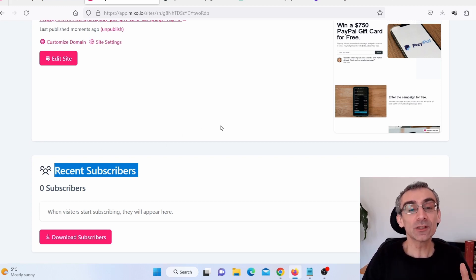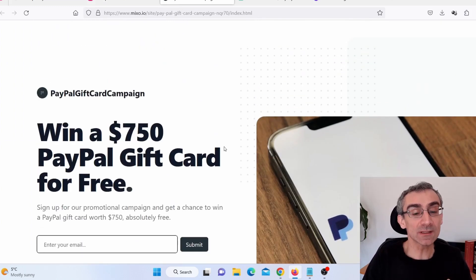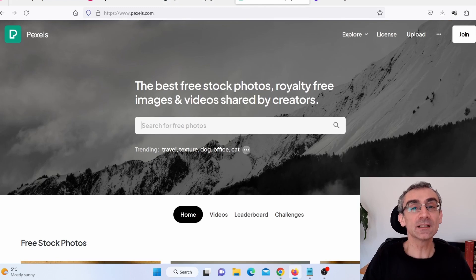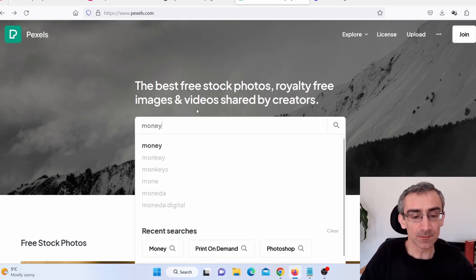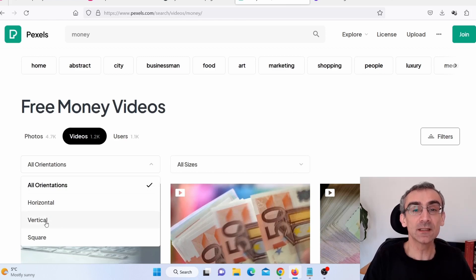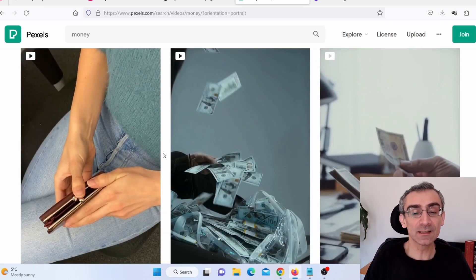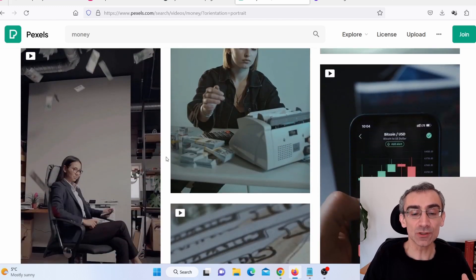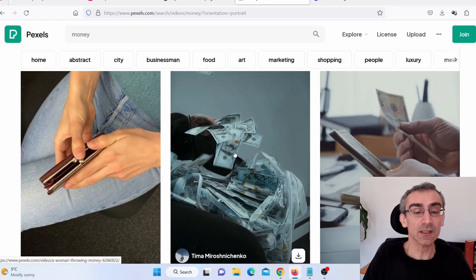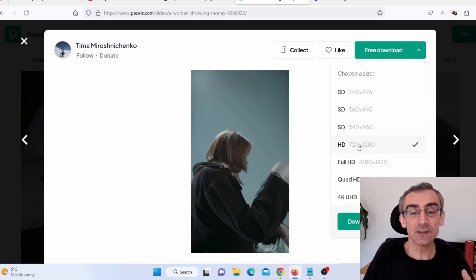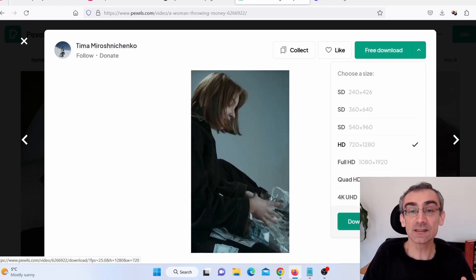Now you need to start driving traffic to your bridge page to get subscribers. Go to Pexels where you can find royalty-free images and videos. Since we're promoting a free PayPal gift card, search for something like 'money.' Click on Videos, then Filters, then Orientation, and select Vertical. Find eye-catching videos — even controversial ones — because those draw people's attention. Click on the video, click the download arrow, choose dimensions like 720 by 1280, and download.